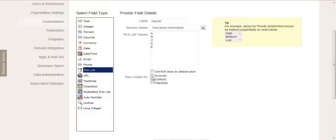Okay, so then you can state whether or not you also want to create that field in the related modules that are used when a lead is converted into an account, a contact, and a potential.